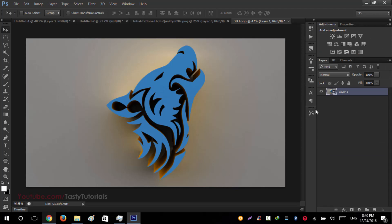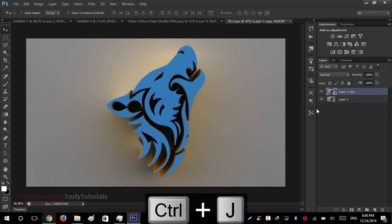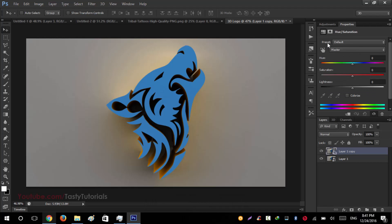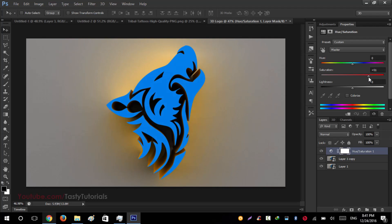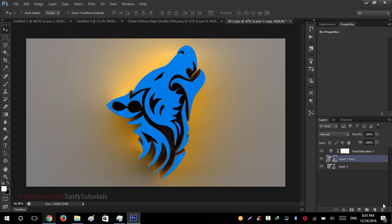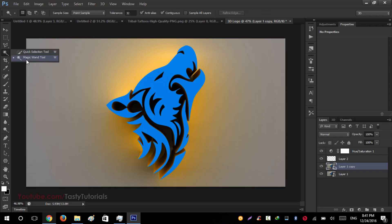Now we have the final output. Press Control and J so we could create a new copy of this. Then go to hue saturation and we will increase it to about right, like where you like to. Before going to the next step, just create a new layer under this hue saturation layer.